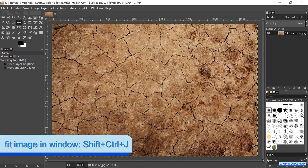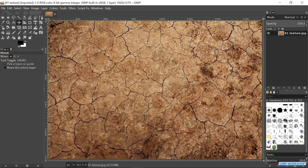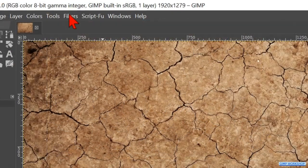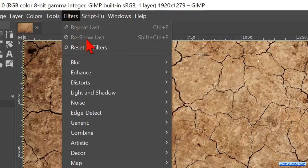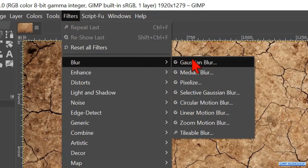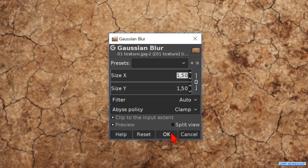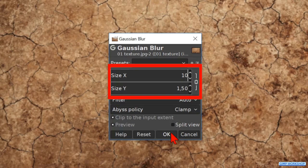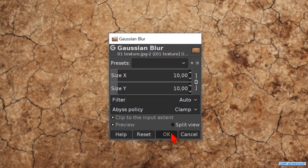Press Ctrl+Shift+J to fit the image in the window. Click on filters, then blur and Gaussian blur. We make the X size 10, and when we hit OK, the Y size is also 10, so just click OK.